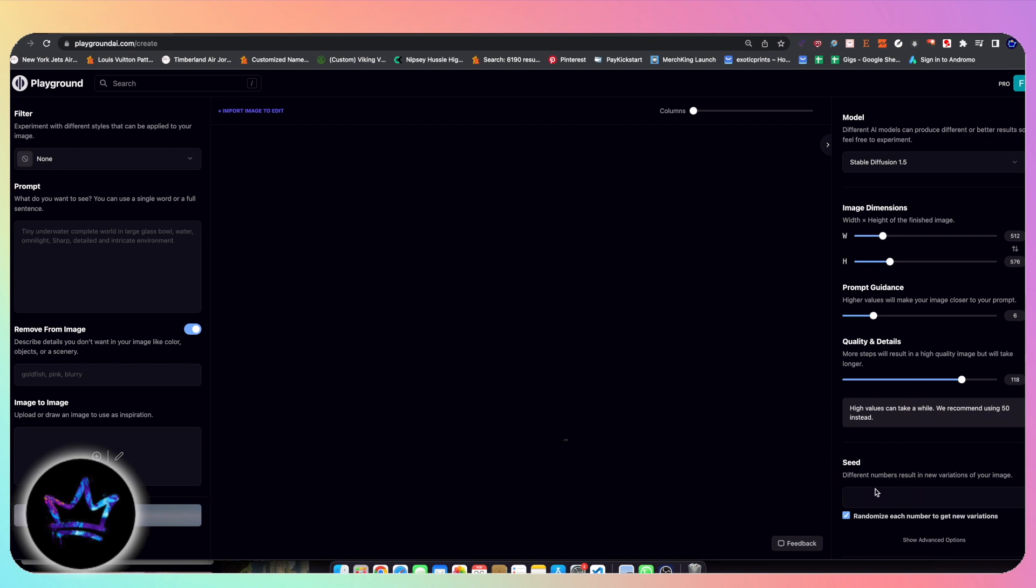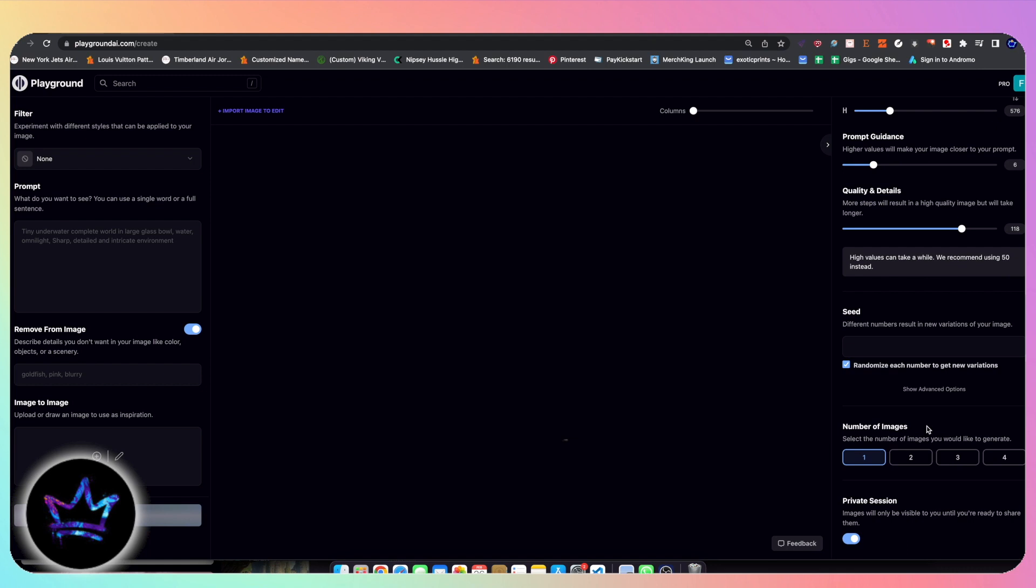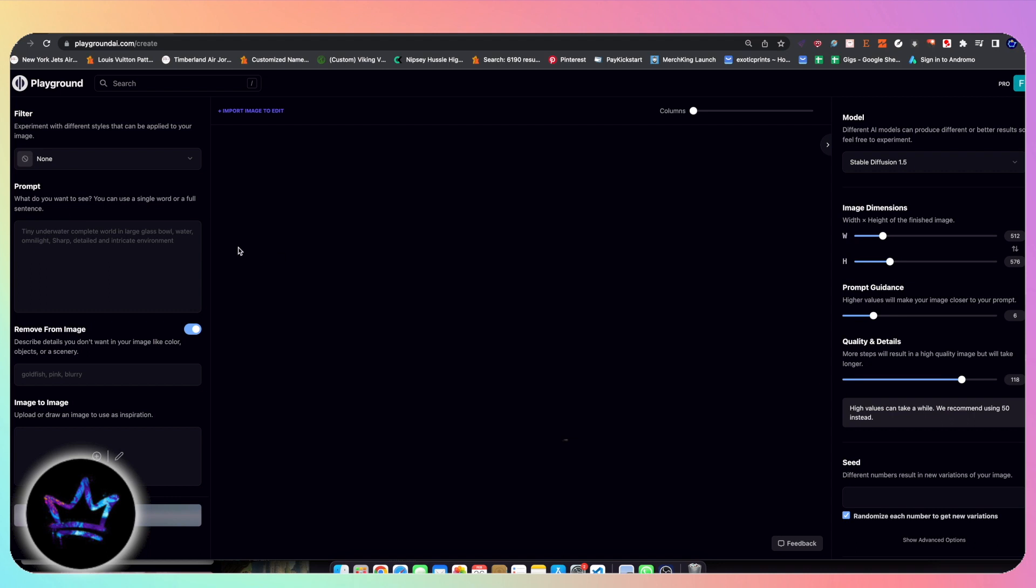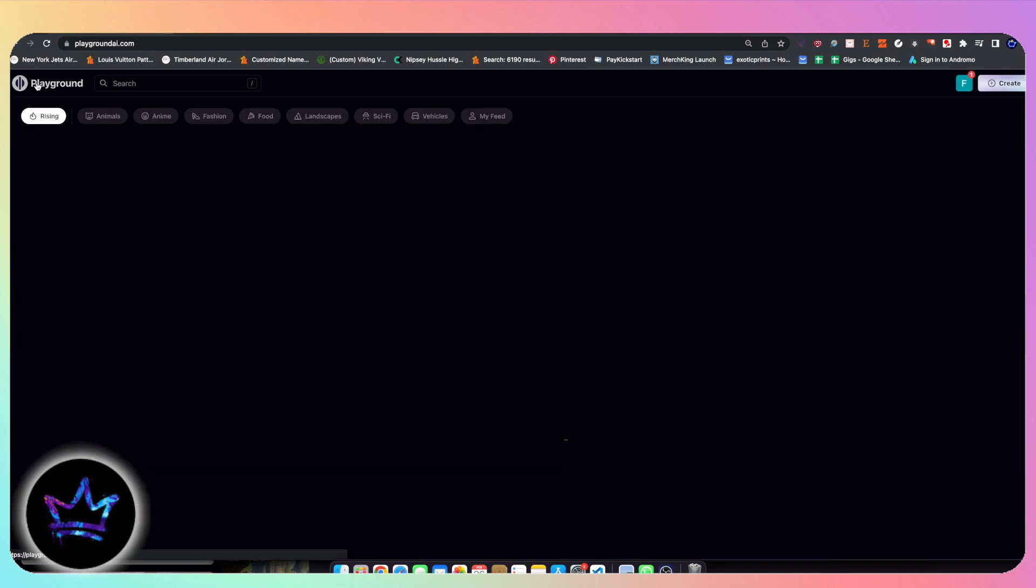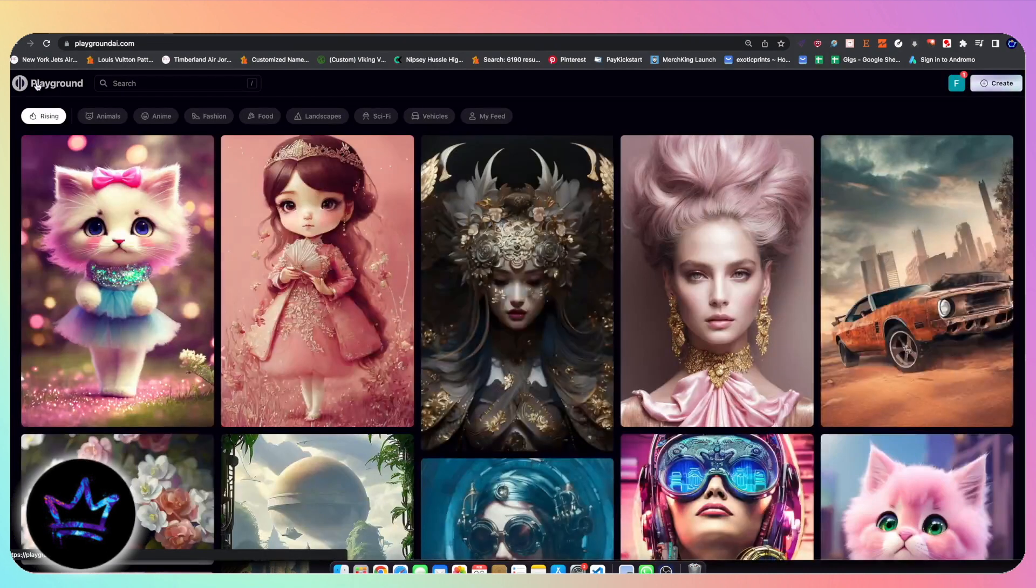Quality and details refers to the number of steps it takes to create the image. The more this number is, the more quality it takes, the more steps it takes. And, of course, the seed is for the number generation. For example, if you create a photo and you type in a random number, that will correlate to a particular photo, which is referred to as a seed. After the seed, you have the number of images produced, anywhere from 1 to 4 per creation. And, of course, private or public sessions, you can turn that on. That's pretty much it. So let's go ahead and jump into some image creation.